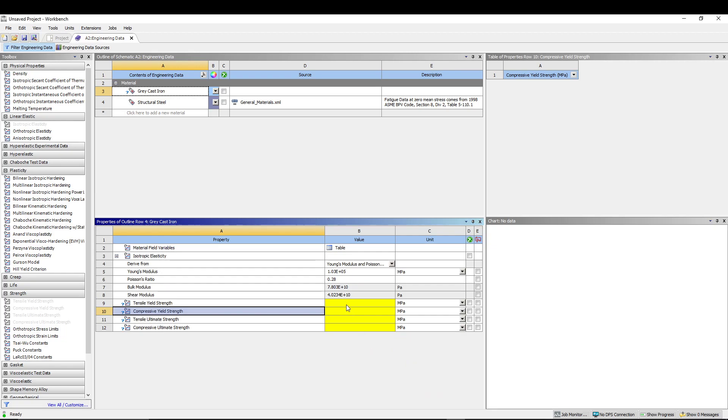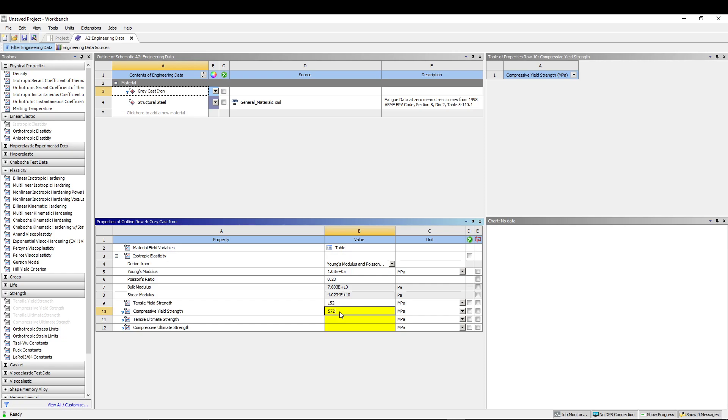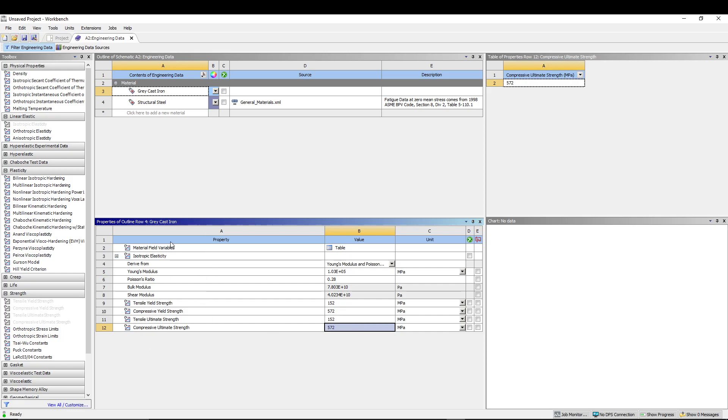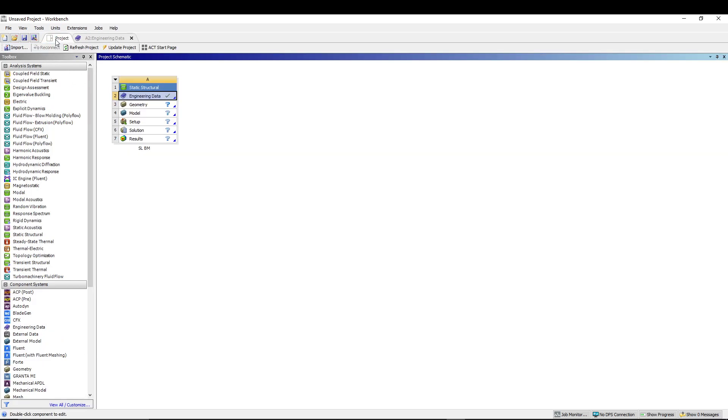Then we'll add in the values. We have already calculated the yield strength in the previous tutorial which was coming at around 152, and for the compressive let's go for 572. Same thing for tensile ultimate: 152 and 572. Once we have added our material properties, we can go for project and that basically adds the material.